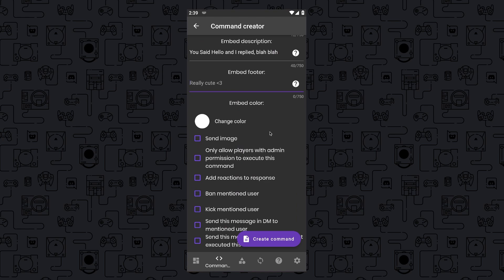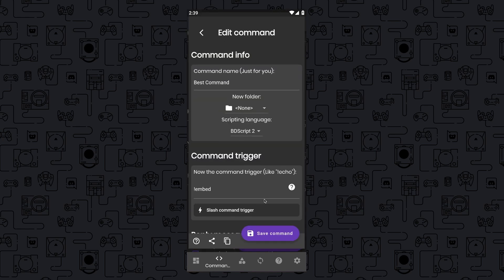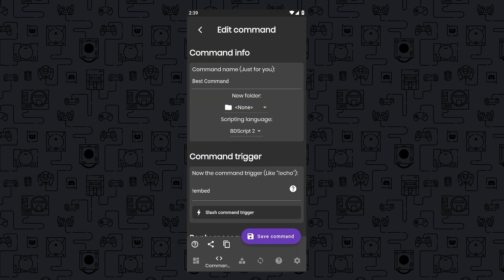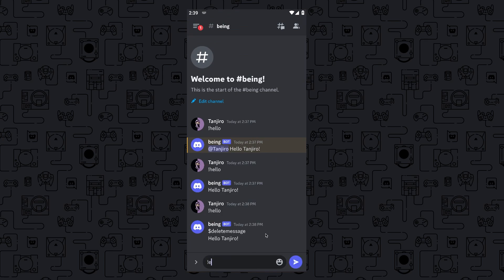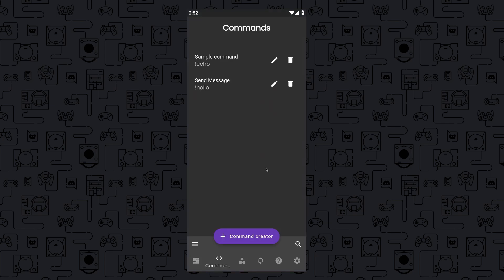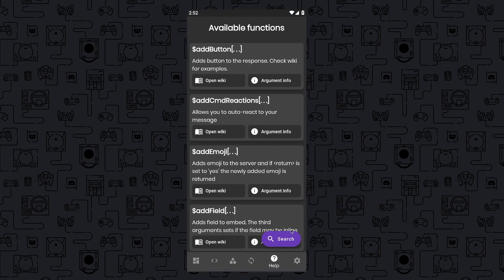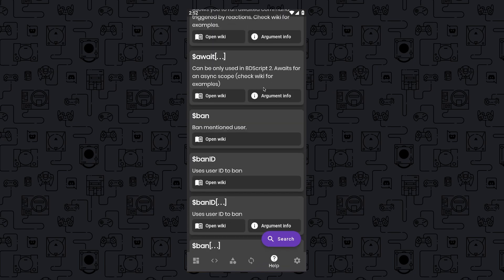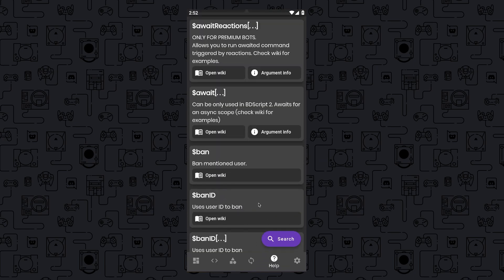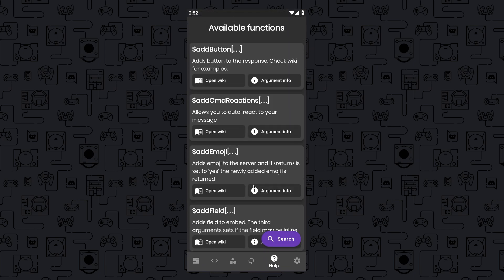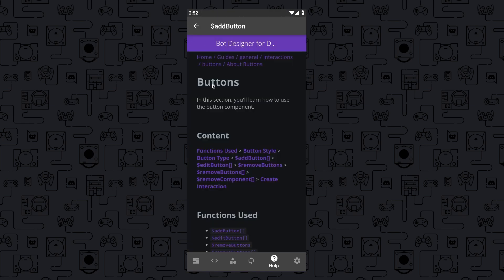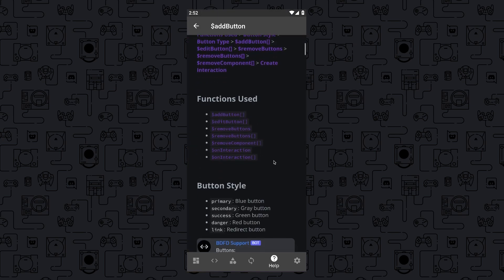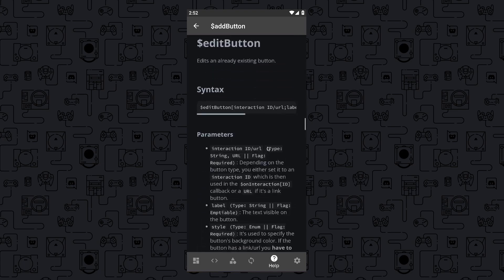In a similar fashion, you can employ this method to craft a variety of commands. If you're wondering where to find information about the code or need guidance, there's no need to fret. They offer a help section containing tutorials for various types of commands. You can refer to these tutorials to gather the necessary information and fashion your own commands. Alright, so this marks the conclusion of the video, and I hope this video has been helpful to you. If you encounter any issues, please don't hesitate to leave a comment below. Thank you for watching, and peace out.